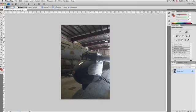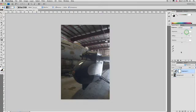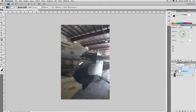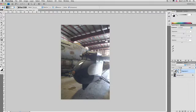We can go ahead and apply an exposure adjustment layer on top of that, and I'm going to open that up a bit. And what I'm going to do now is take advantage of the mask attached to that adjustment layer.